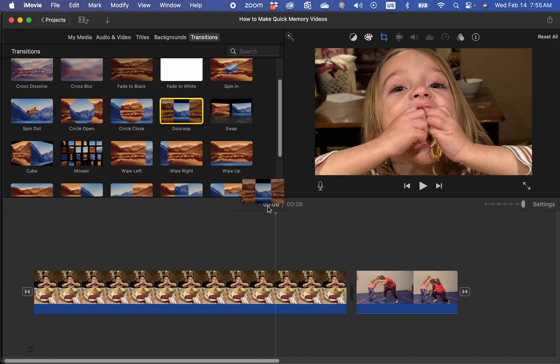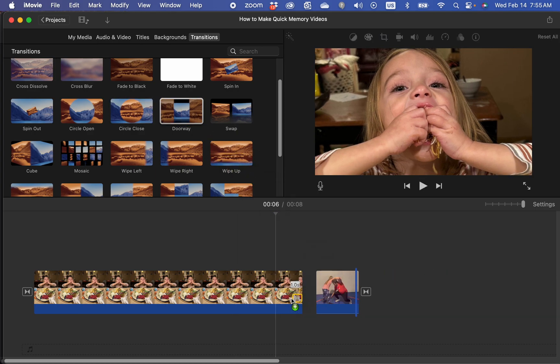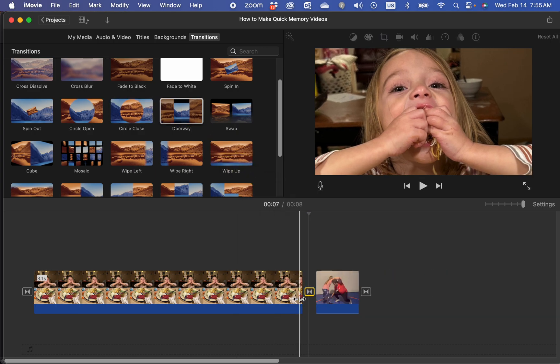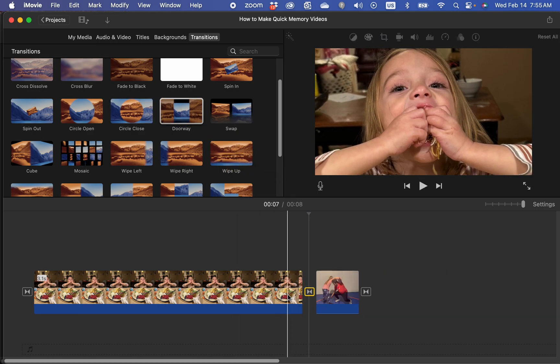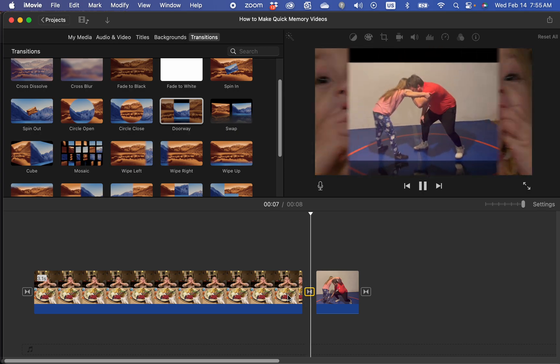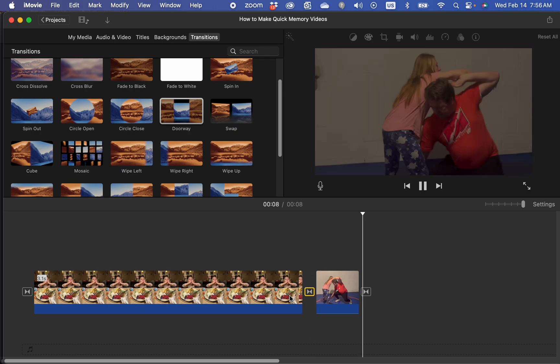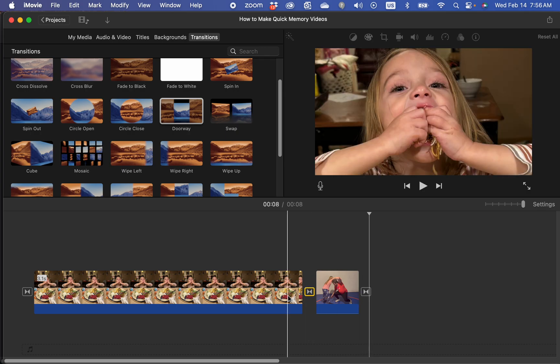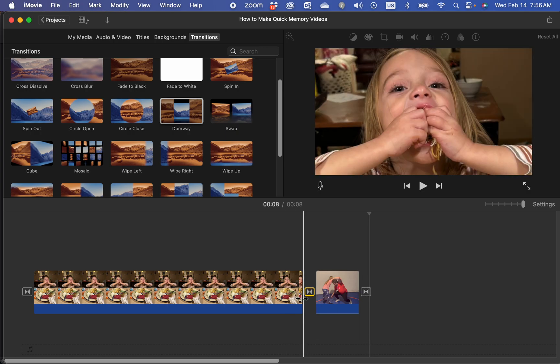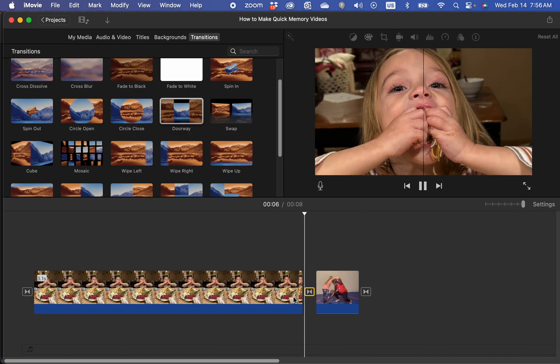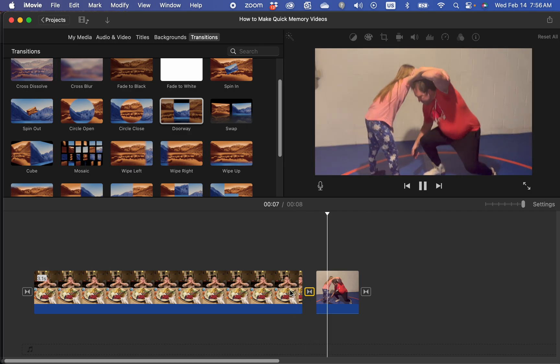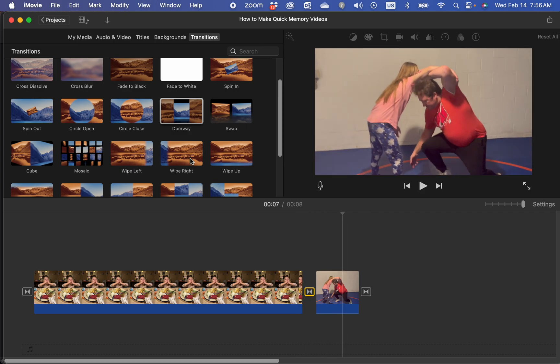You can choose from any of these transitions and it's just how it transitions from one clip to the next. There you go. One clip to the next. That's all a transition is.